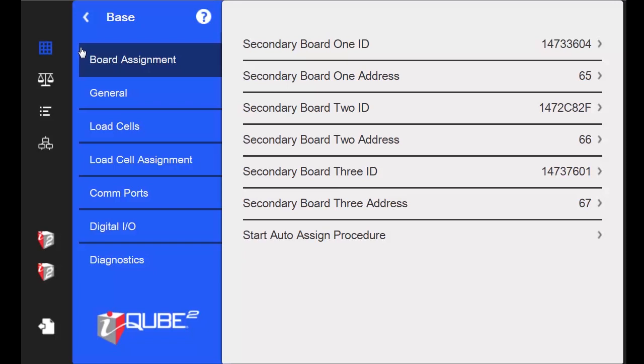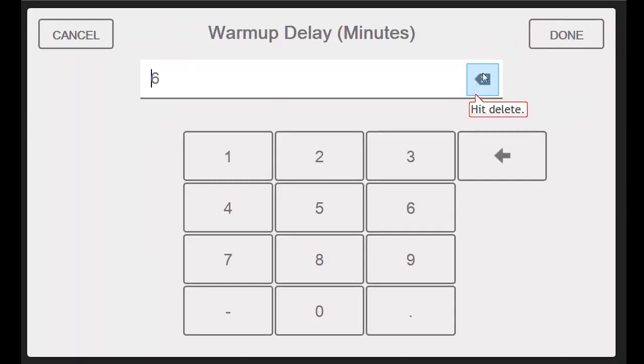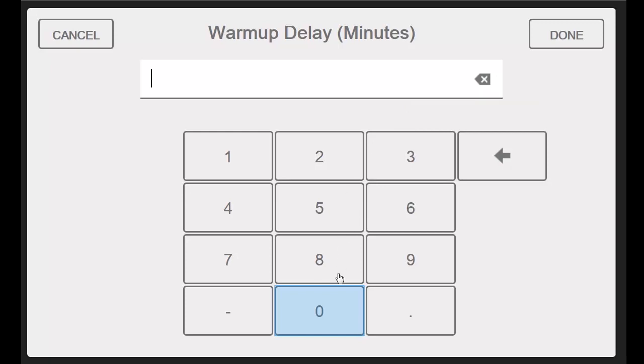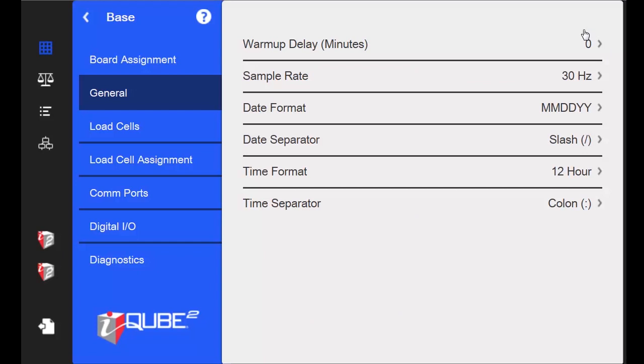I want to remove the warmup period for my iCube so that I can use it right away. So I will select the General tab. I will set my warmup delay from 6 to 0. The warmup time is a period of minutes where the iCube 2 would be inaccessible. So in the instance we just changed, it would have gone 6 minutes before we could use it.